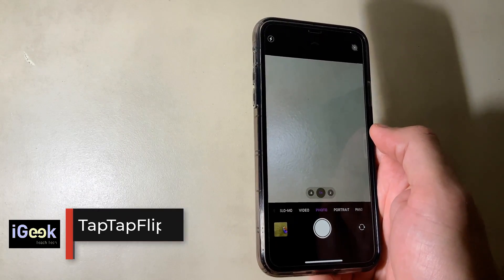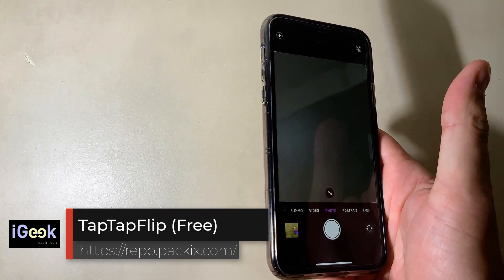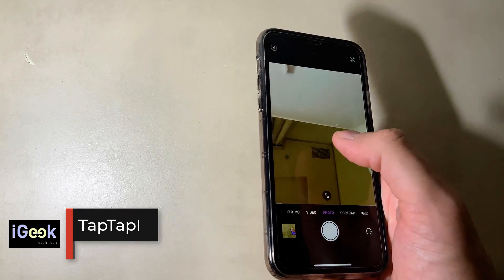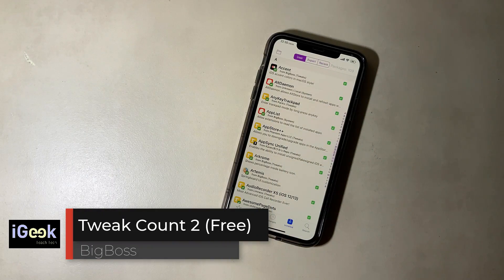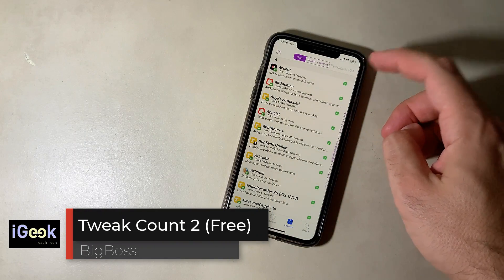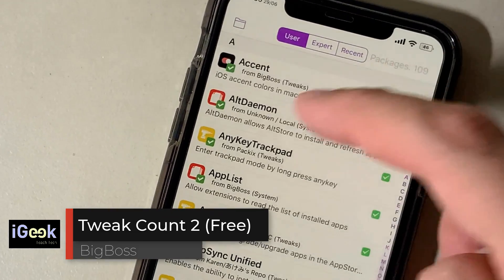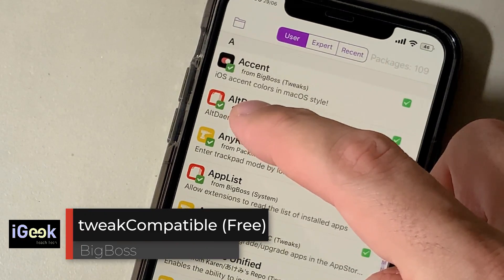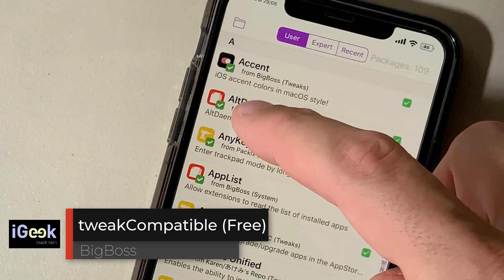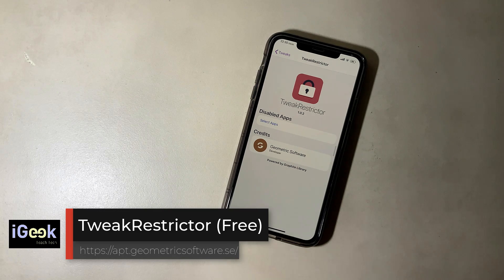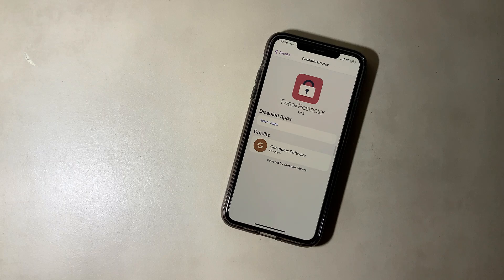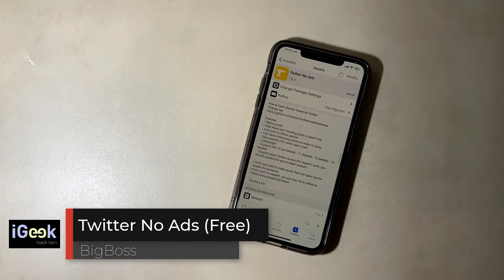Tap Tap Flip is a cool camera tweak — double tap and it moves to your portrait or selfie camera, then double tap to go back. Tweak Count — I have 109 packages installed. To-A Compatible gives a tick showing which tweak is compatible with your current iOS. Tweak Restrictor is another jailbreak bypassing tweak that works to disable jailbreak detection in certain apps. Twitter No Ads — self-explanatory.